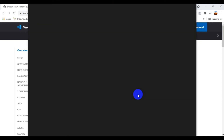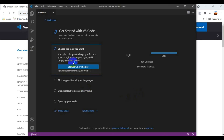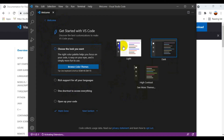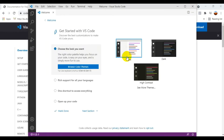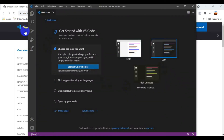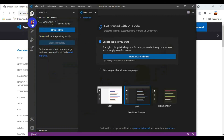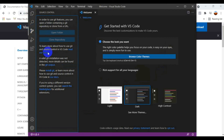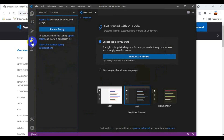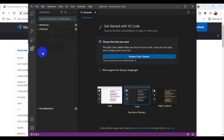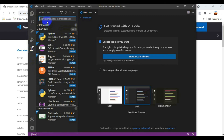VS Code opens and right now there's no code or folder connected. I'm prompted to choose a theme — light, dark, or high contrast. I choose dark. On the left sidebar there are five options: Explorer, Search, Source Control, Run and Debug, and Extensions. We'll need the Extensions section to integrate Python.